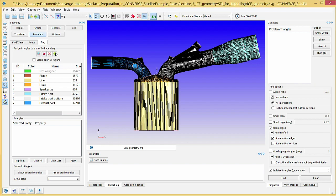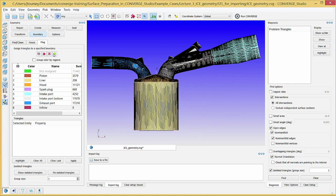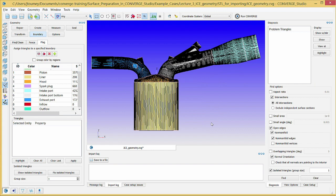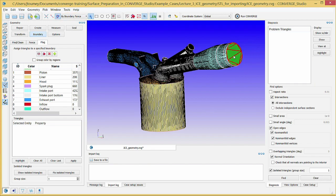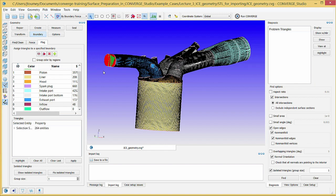Create a boundary named inflow and another named outflow. The inflow and outflow boundaries are the flat ends of the intake port and exhaust port boundaries, respectively. Make sure that the selection mode is set to cursor, the selection filter is set to by boundary fence, and then select any of the surface triangles on the flat end of the intake port boundary. Assign these surface triangles to the inflow boundary. Click on any surface triangle on the flat end of the exhaust port and assign these triangles to the outflow boundary.